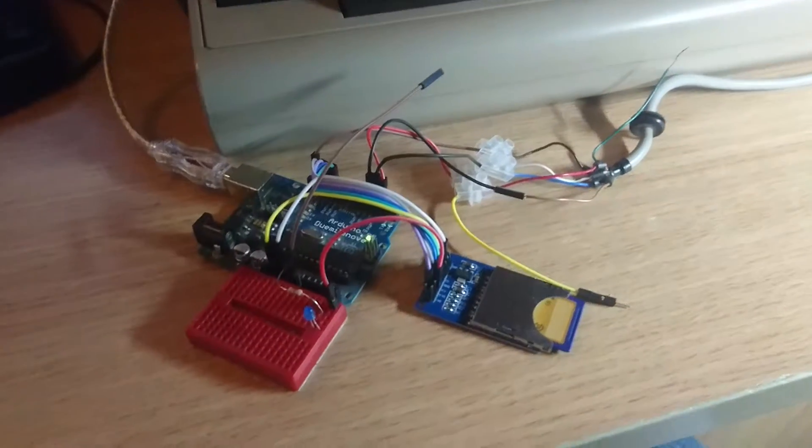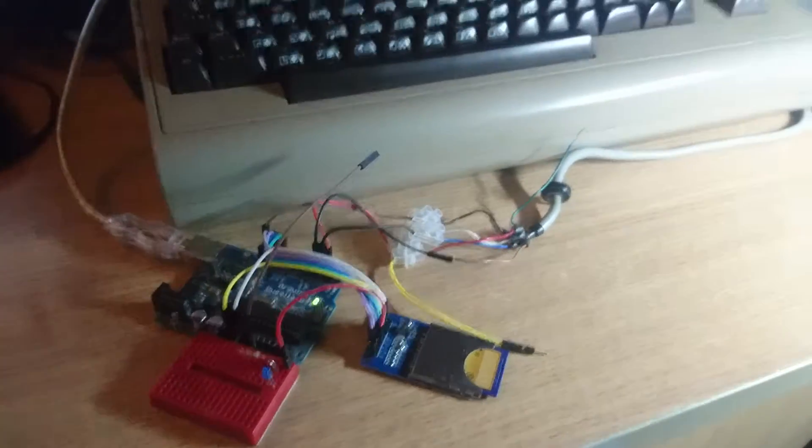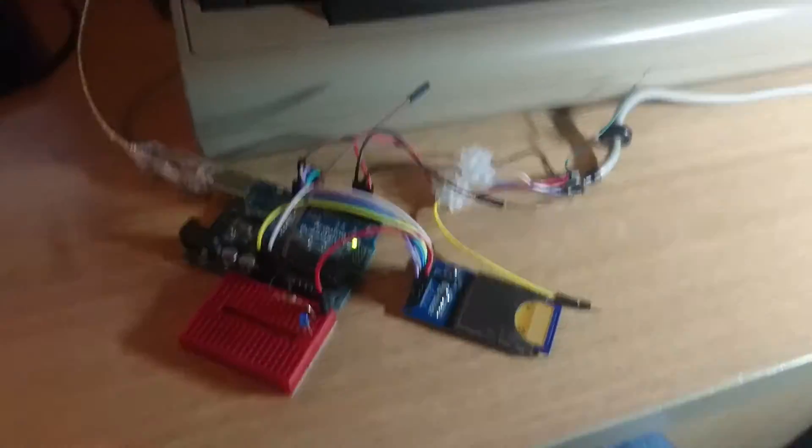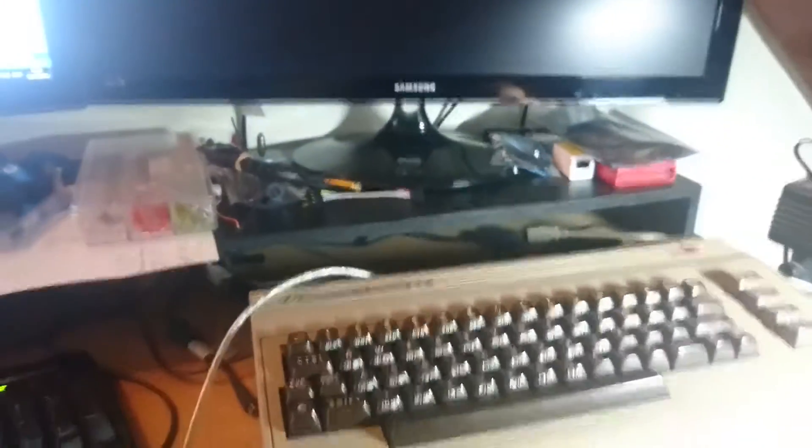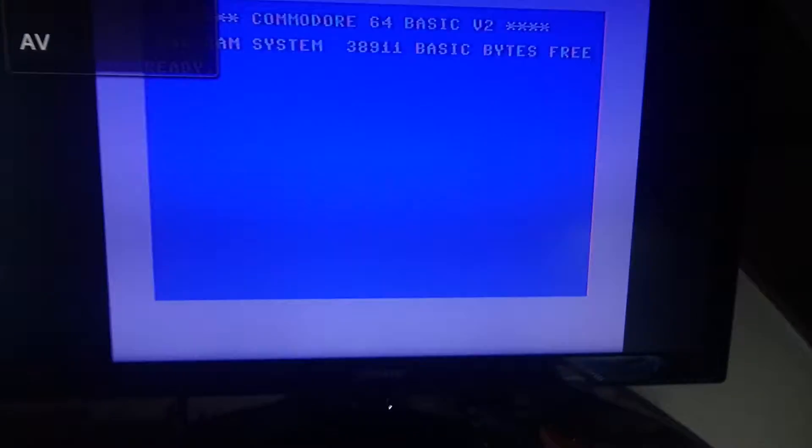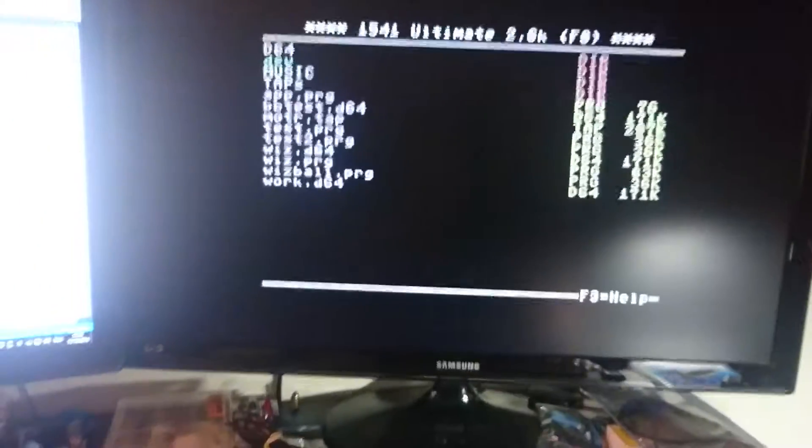Here's another quick update on my Arduino-based storage device for the C64 cassette port. I've managed to iron out a few of the quirks, so I'm just going to see where we're up to now. I'll just load the program up here.